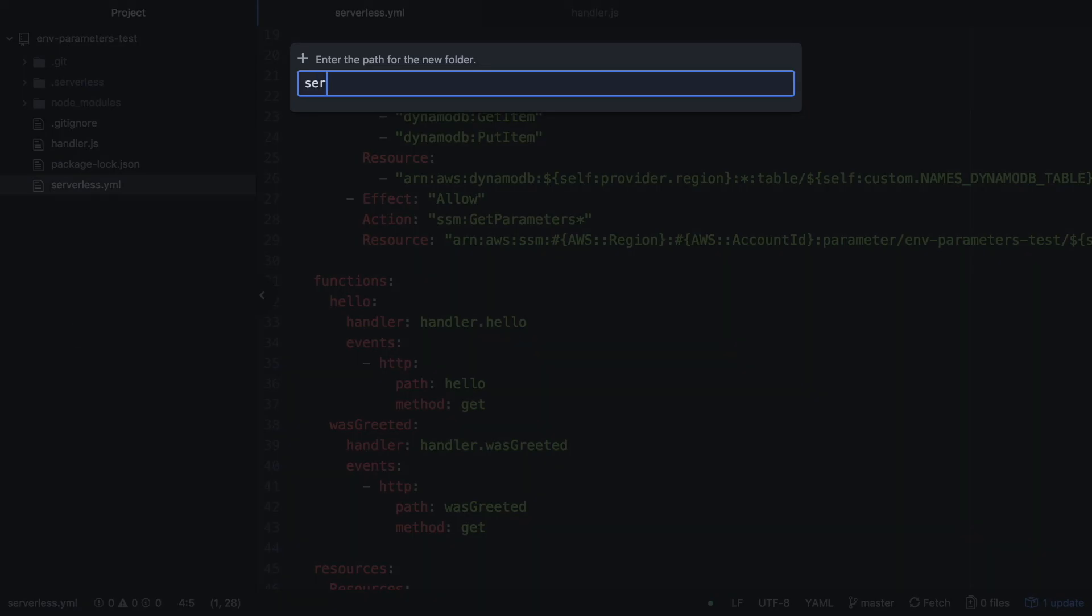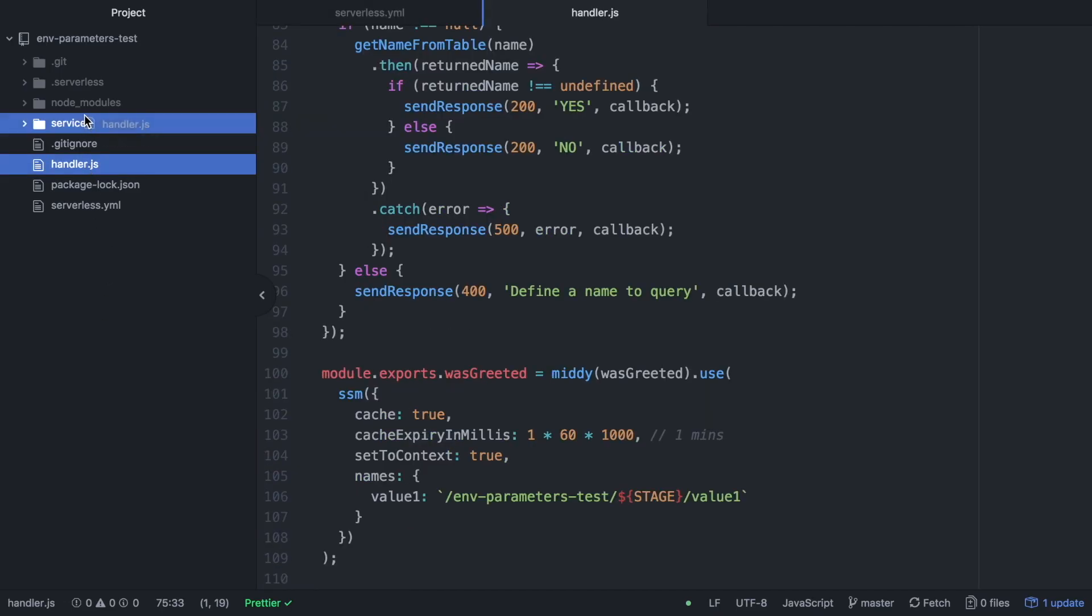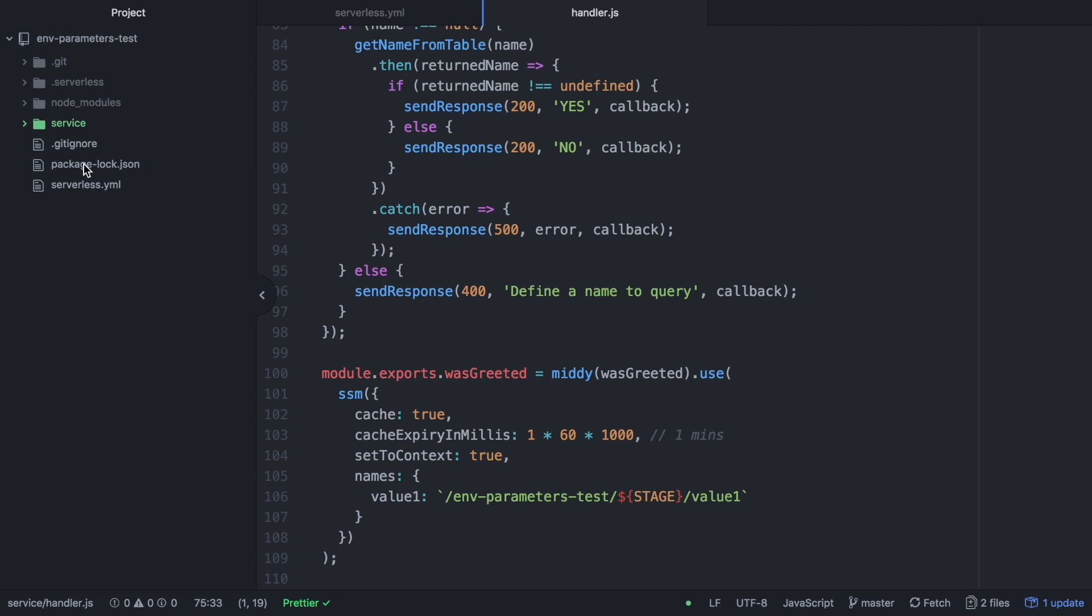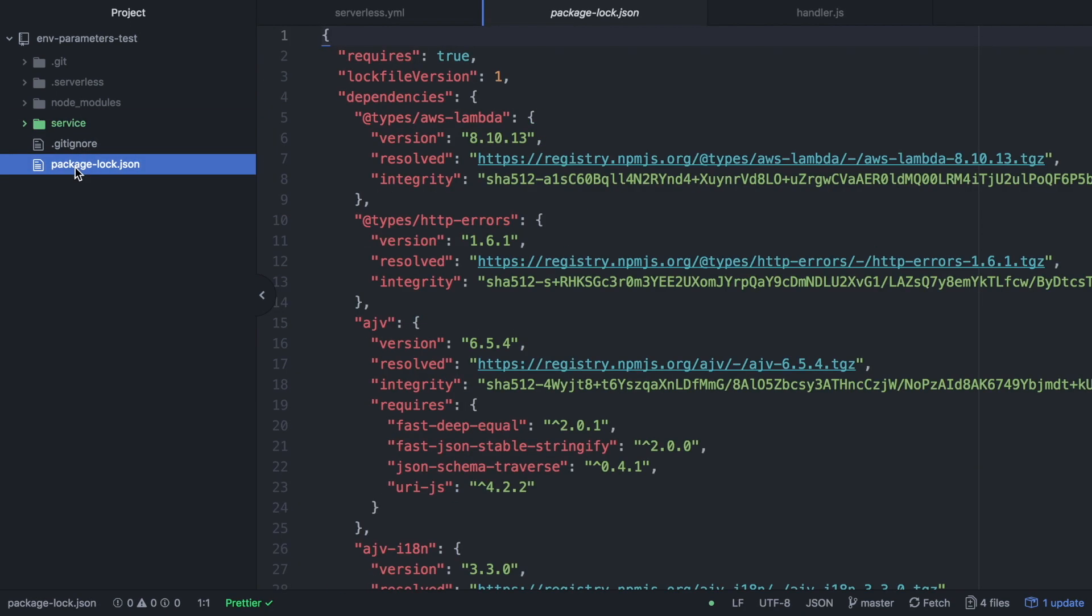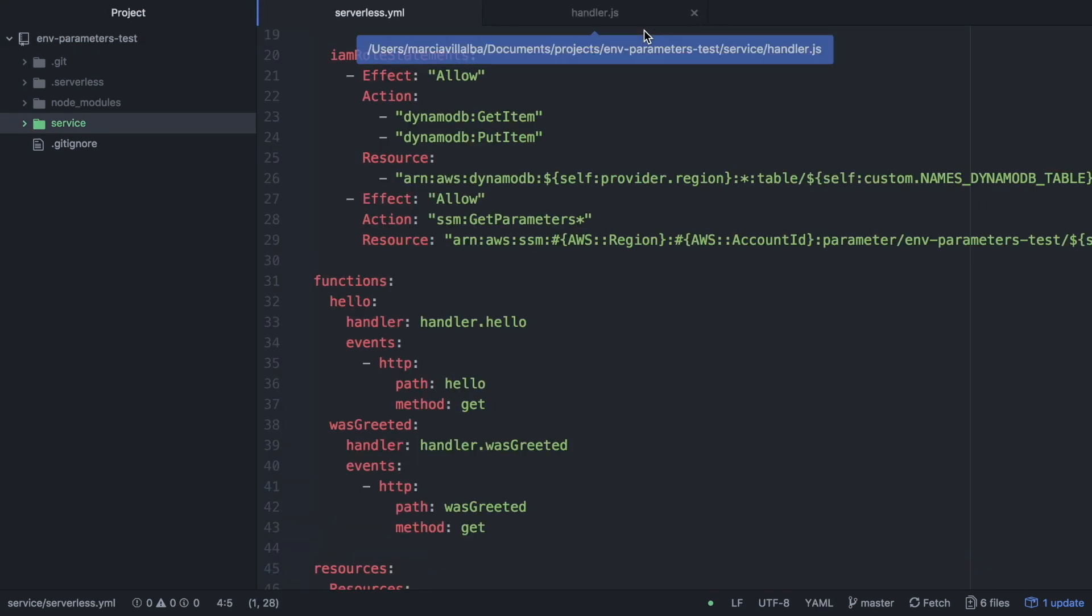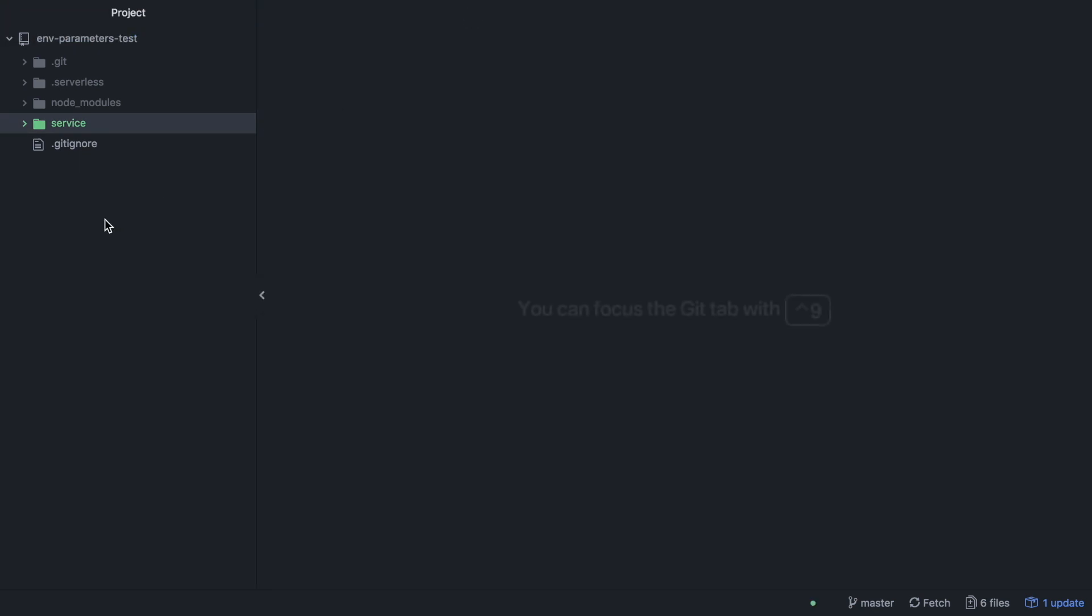We are going to create a service folder and in there we are going to put all the files related to serverless. So serverless YAML, the handler JS and the package lock JSON with all the dependencies. So now we can have outside our GitLab and our continuous integration and continuous deployment information. Now we are going to GitLab and we are going to create a new project.